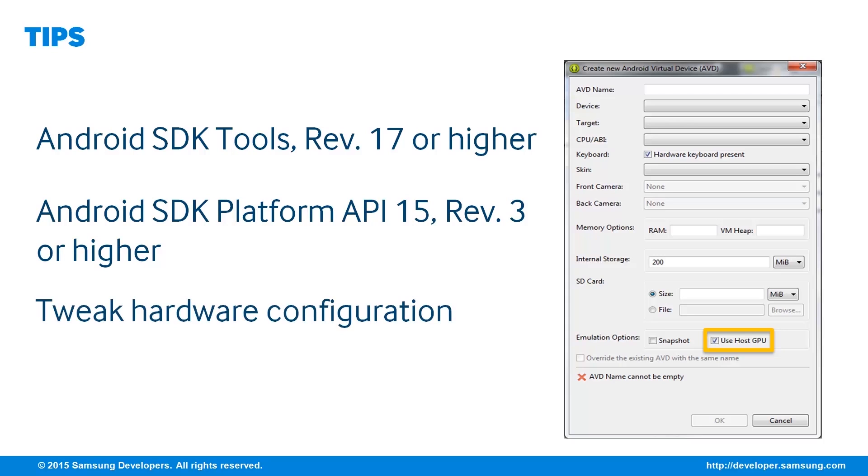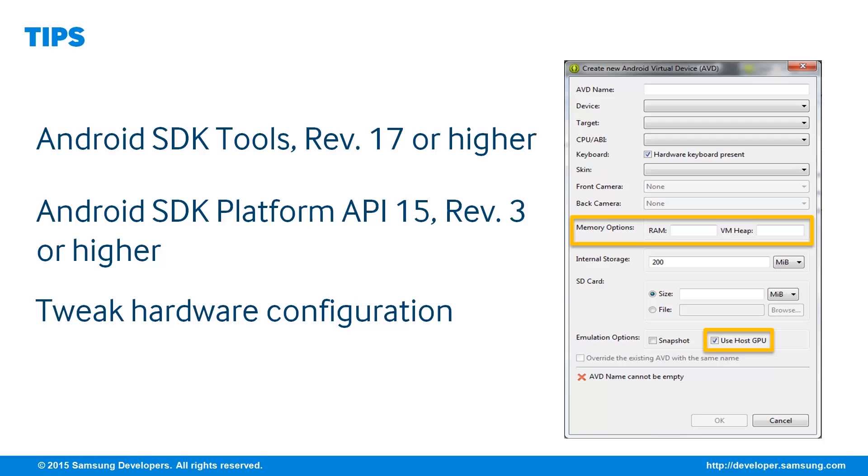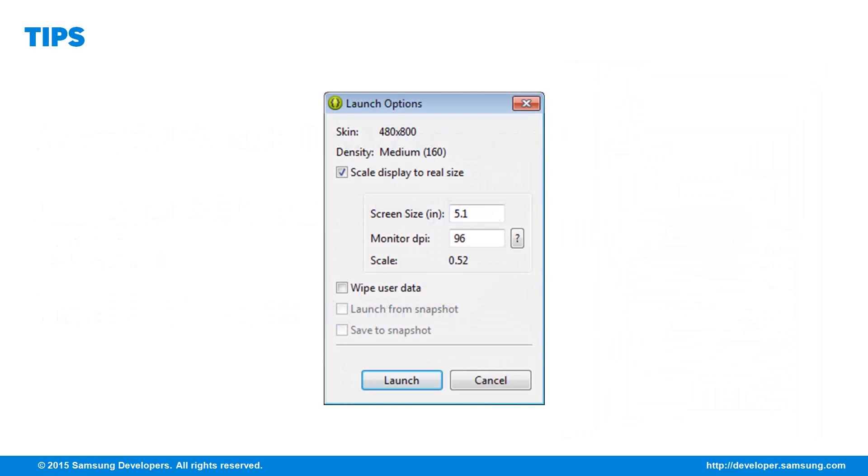Tweak the AVD hardware configuration to speed up your emulator. Increasing the memory and setting the screen to a small size gives a minor performance increase. Now, when starting an AVD, you may select a screen size suitable to the computer to enlarge or reduce the size of the emulator.